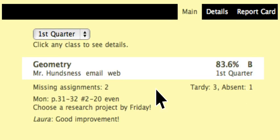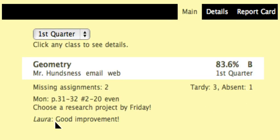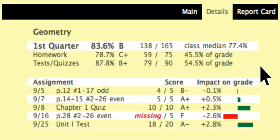Grades, attendance, missing assignments, homework announcements, and personal comments. And they can click any class for complete details. All this is updated continuously, so you never need to upload or synchronize your grades.